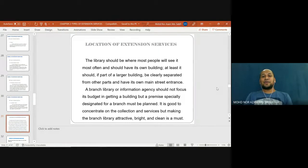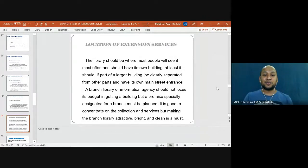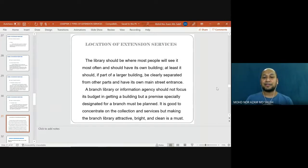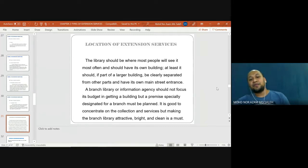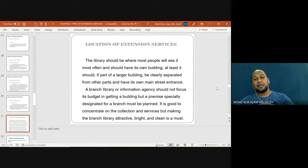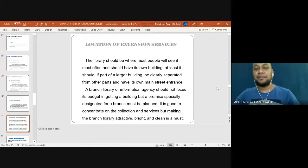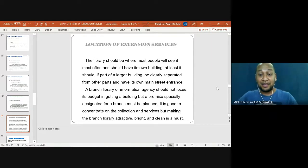The library should be where most people will see it most often and should have its own building; at least it should be part of a larger building, clearly separated from other parts, and have its own main street entrance. A branch library or information agency should not focus its budget solely on getting a building, but a premise especially designed for a branch must be planned. It is good to concentrate on the collection and service, but making the branch library attractive, bright, and clean is a must.